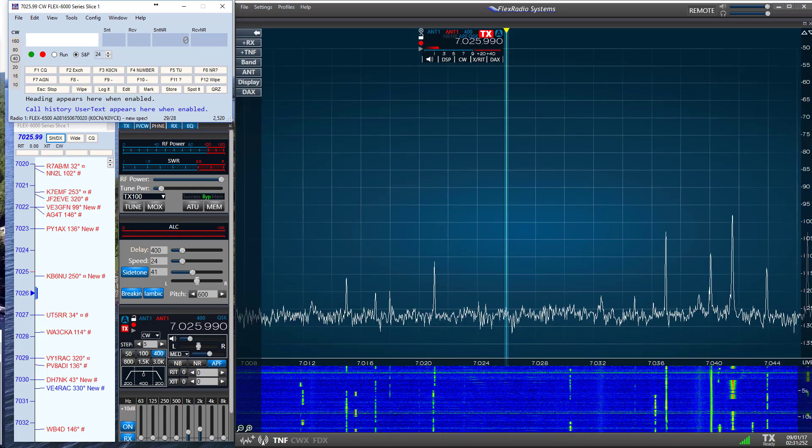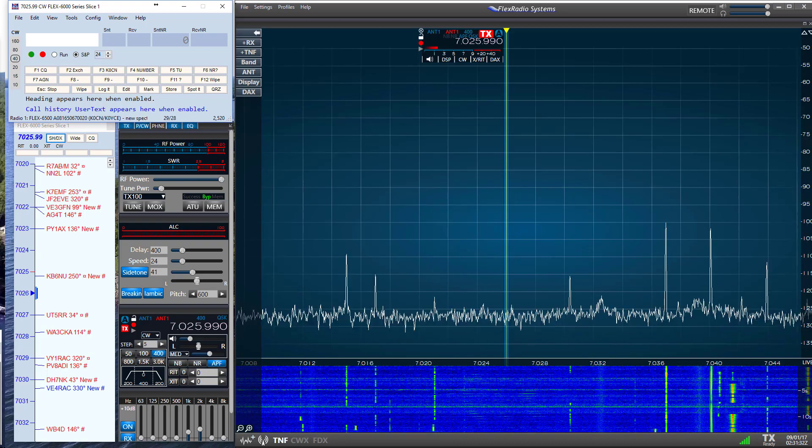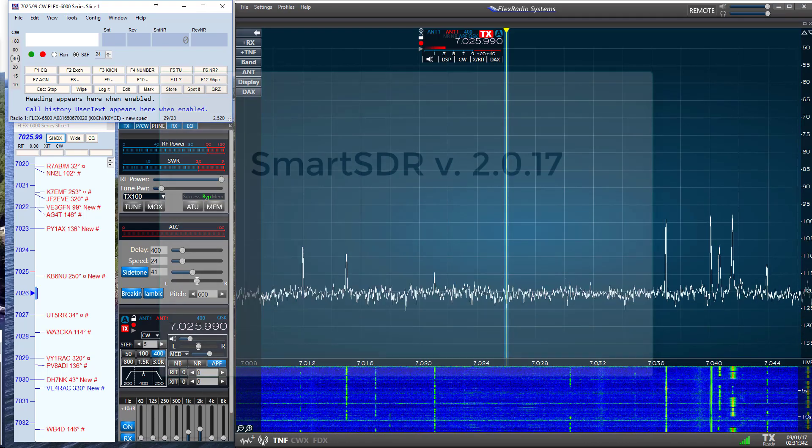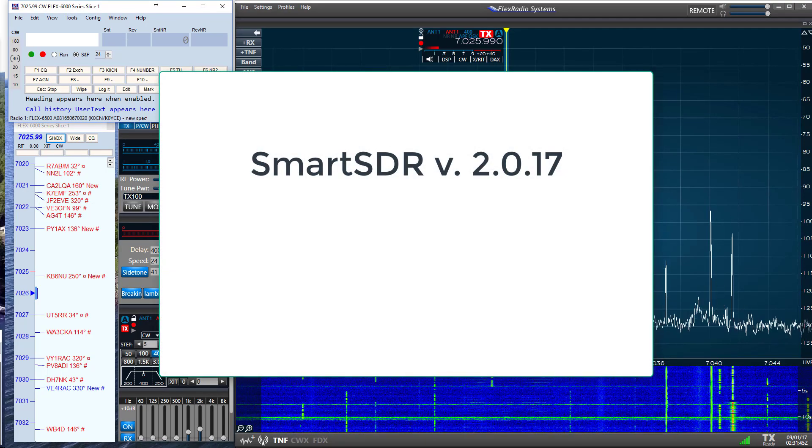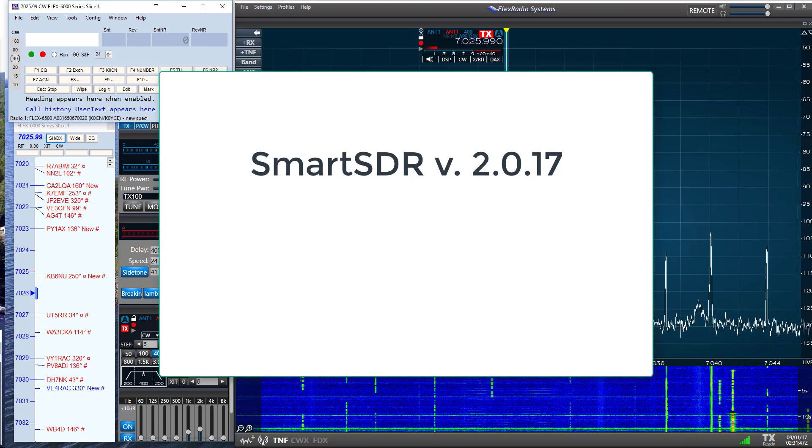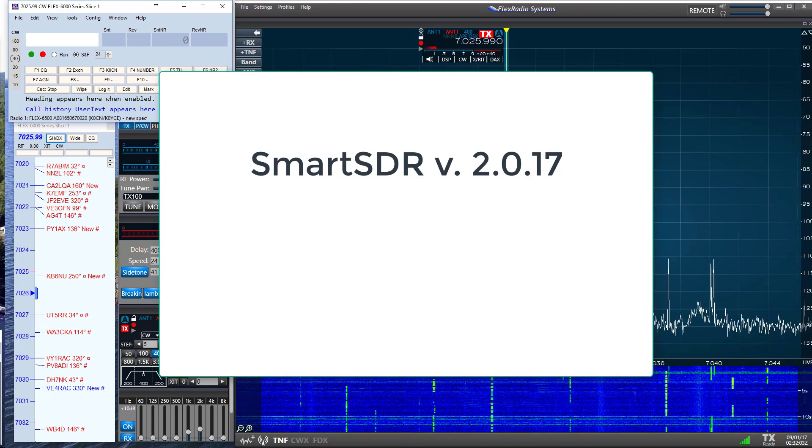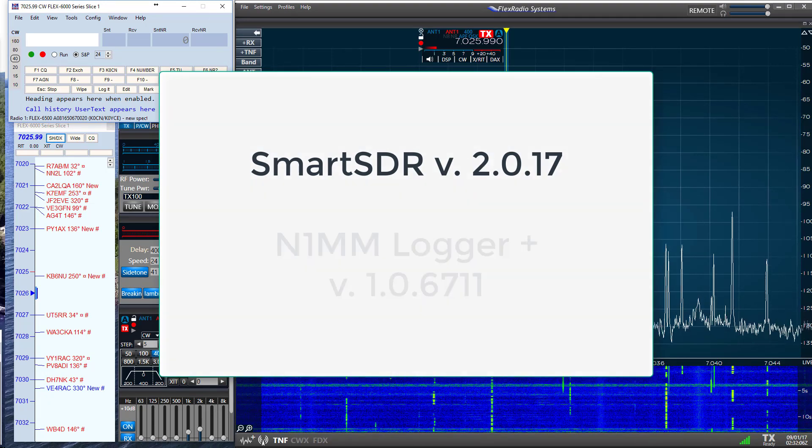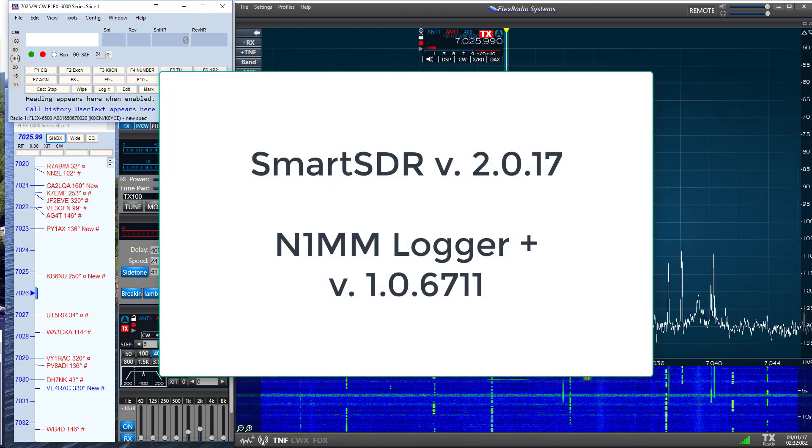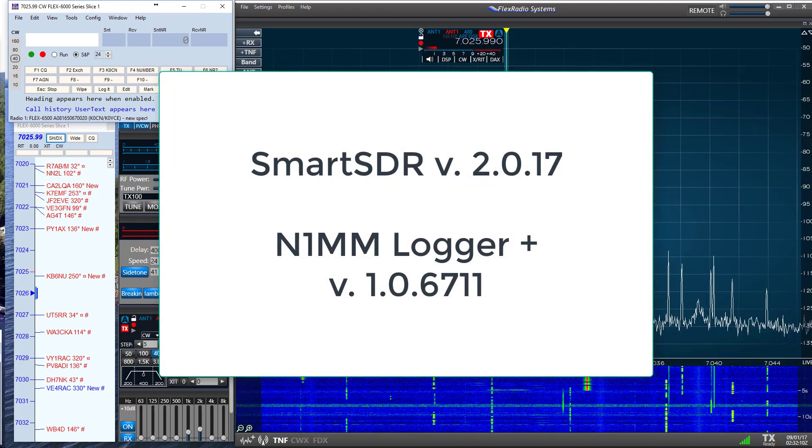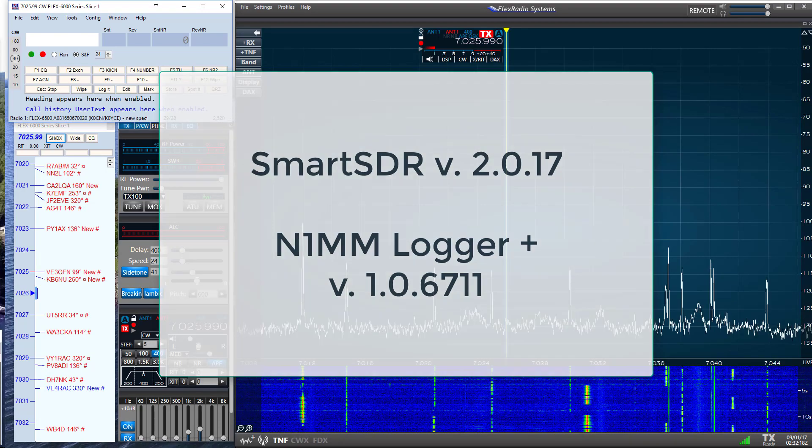So I thought I might make a short video looking at some of the features and options. First of all, I'm running Smart SDR version 2.0 on my Flex 6500, and also running the current version of N1MM Logger Plus, which is version 1.0.6711.